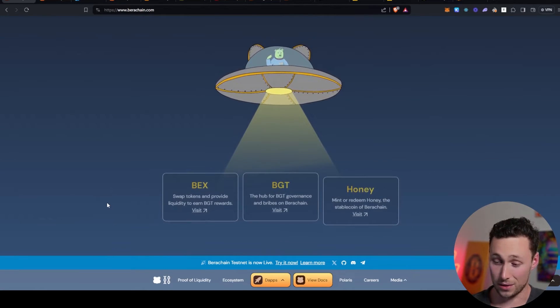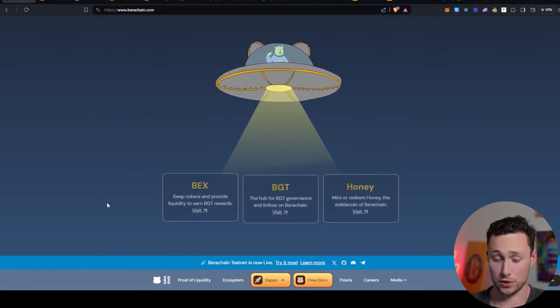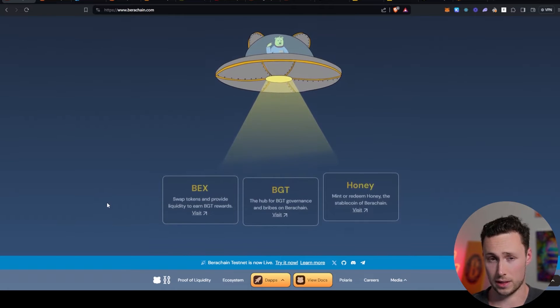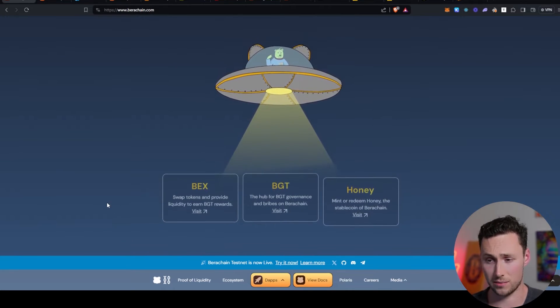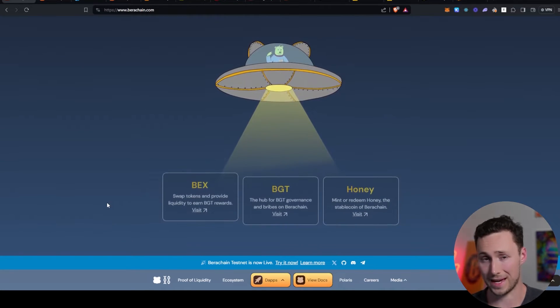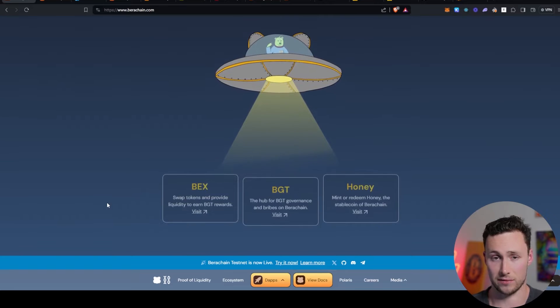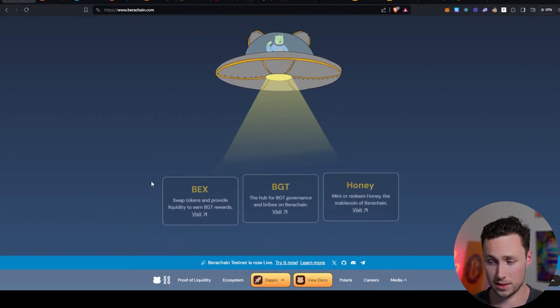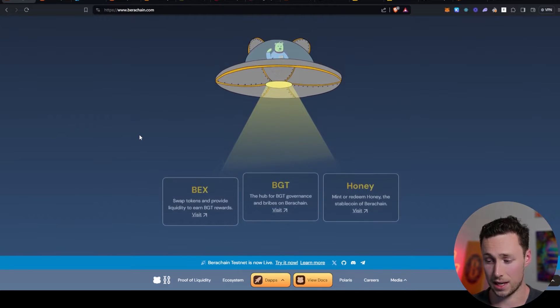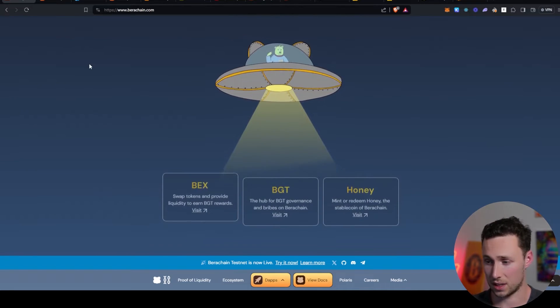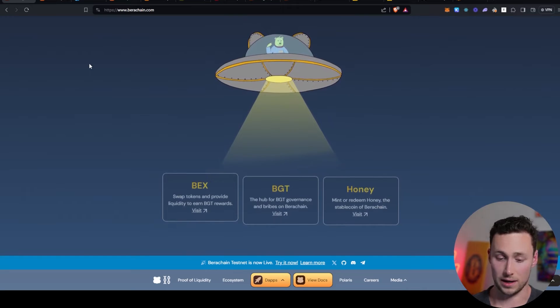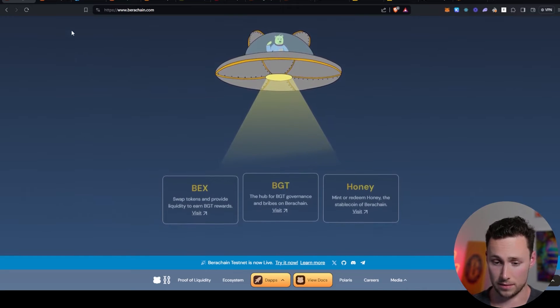And although I don't know for sure whether there's going to be an airdrop for testnet users or what the qualifications are going to be, in the past many chains have rewarded people that use the testnet. So I don't think it hurts to try. Here's how you can get started.